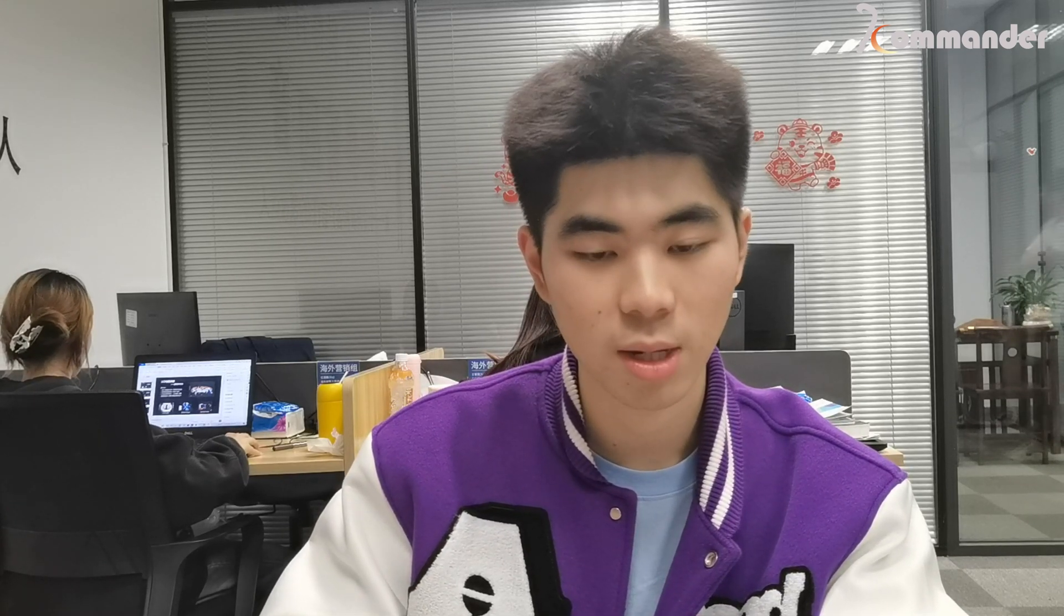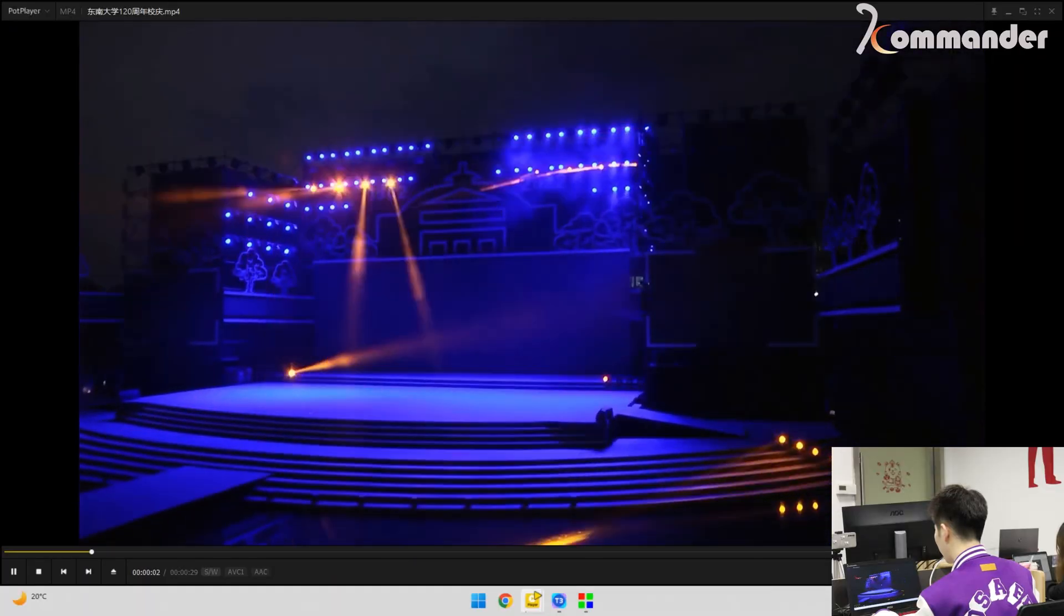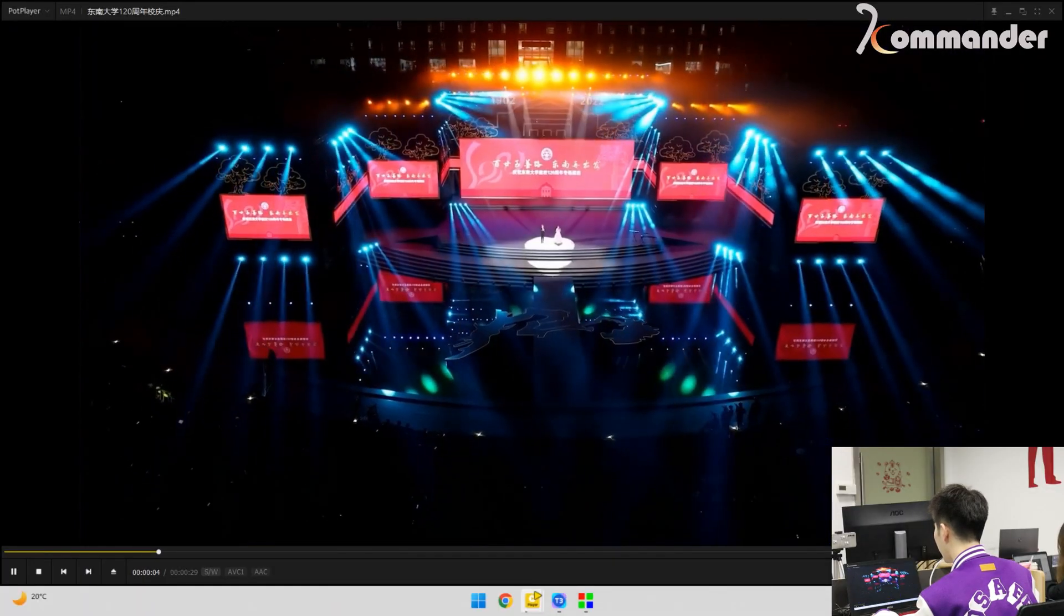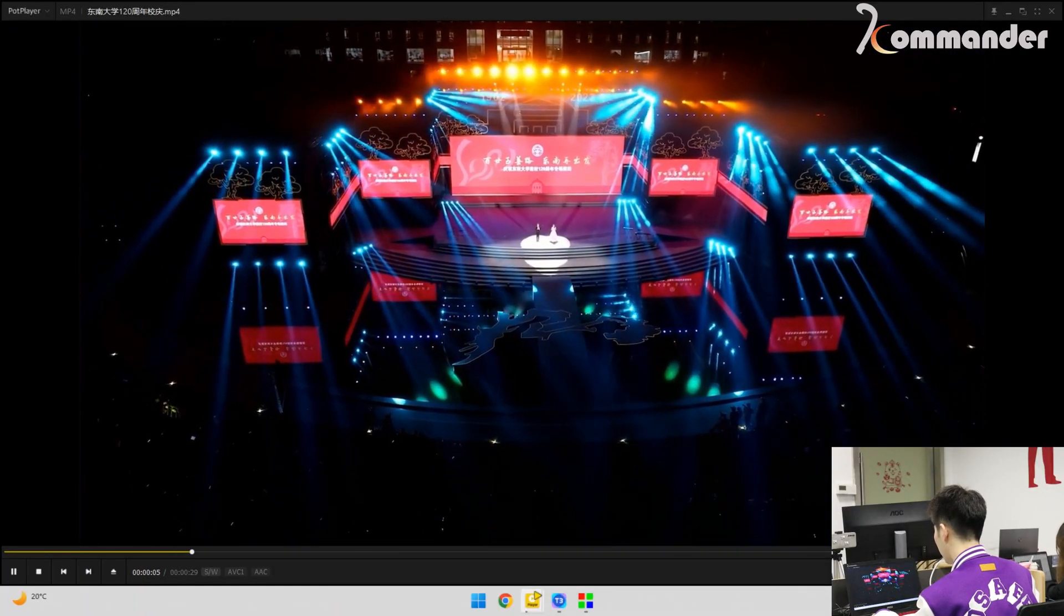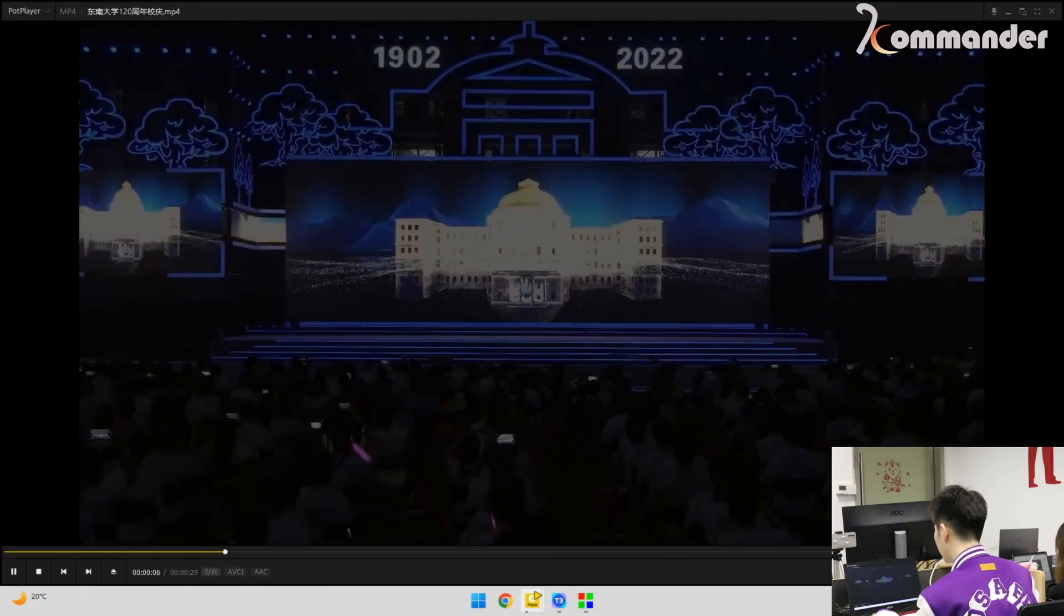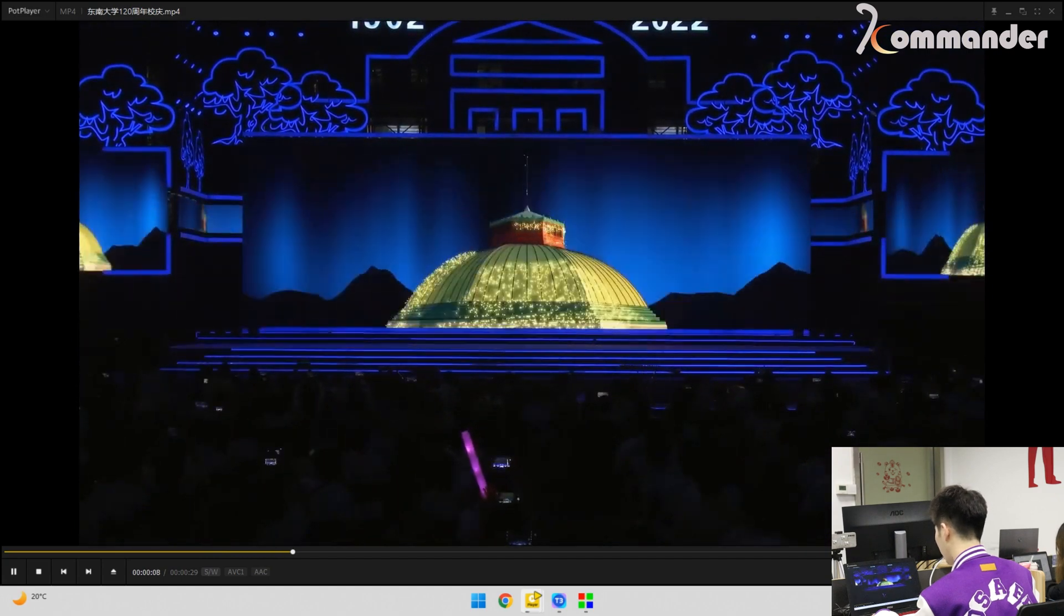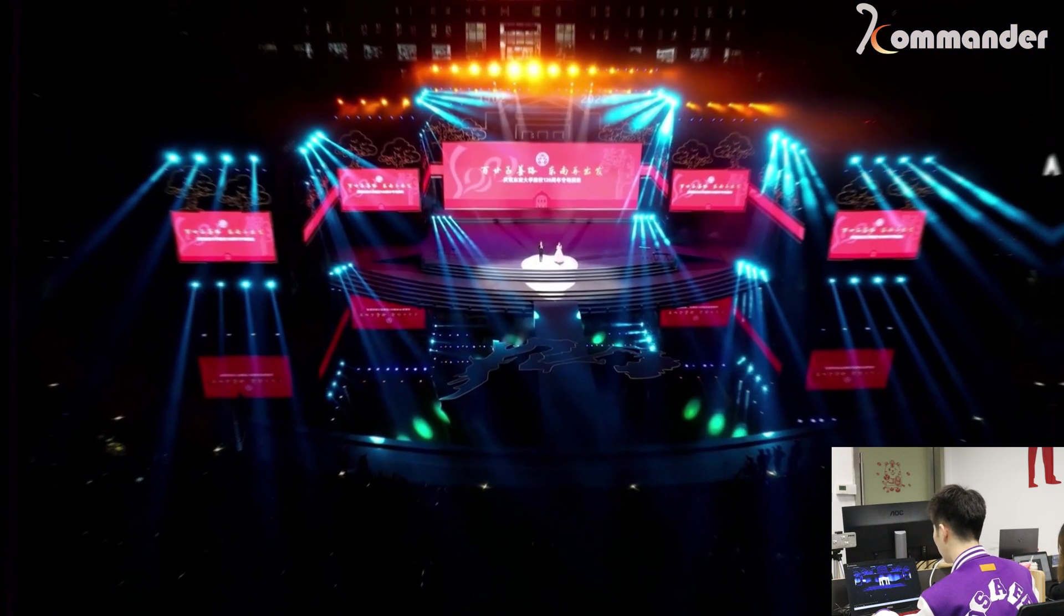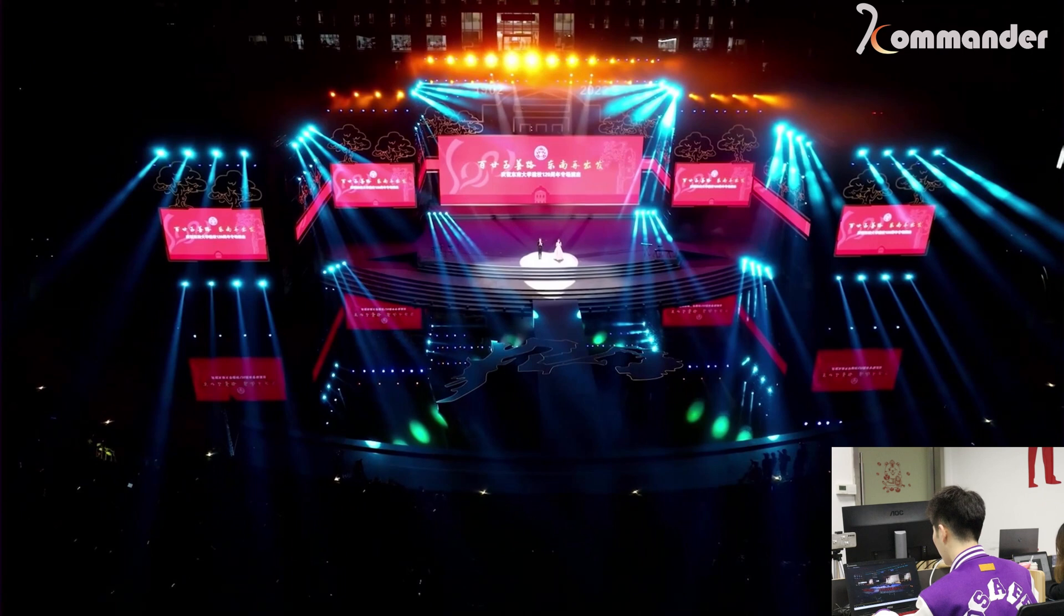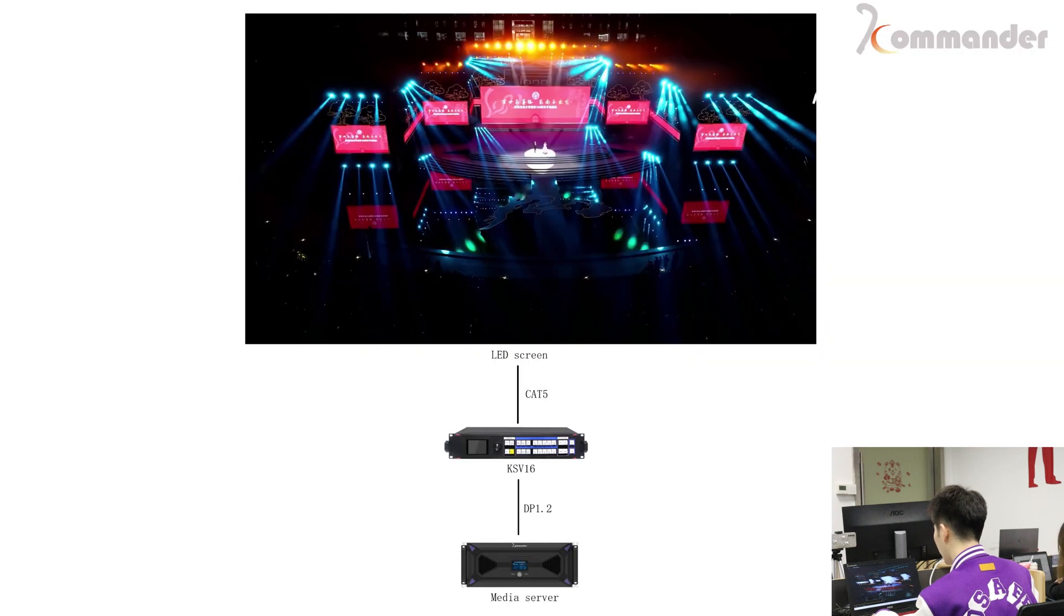First, let's see the case of Commander. This is the celebration of a university. There are many screens in addition to 5 large screens and also 4 long screens. And as we all know,